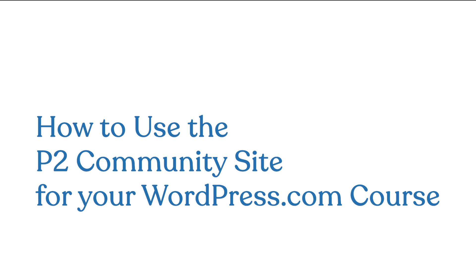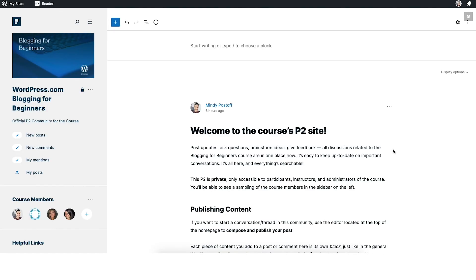Hi there, and welcome to this quick overview of how to use this P2, the community site of your WordPress.com course. This P2 is where you'll be able to ask questions, answer questions from fellow students in the course, contribute to discussions, and generally just be a part of the larger course community.